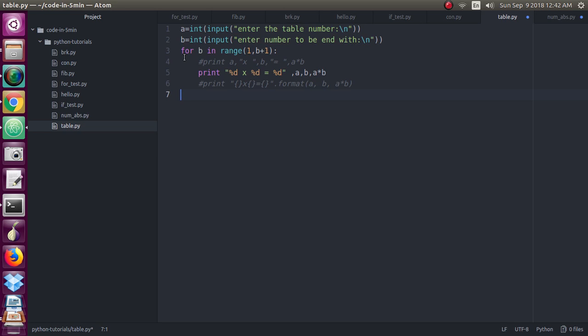Let's just have written the for loop. I have taken b because b will print how many numbers of that table.